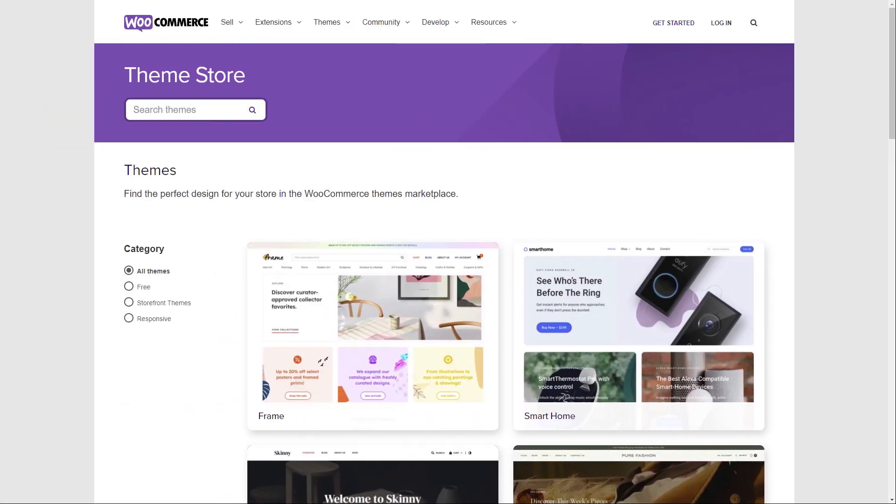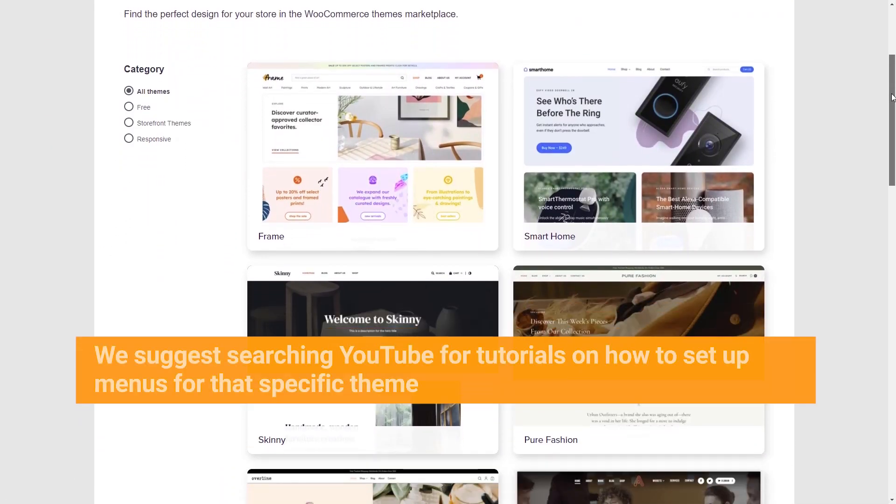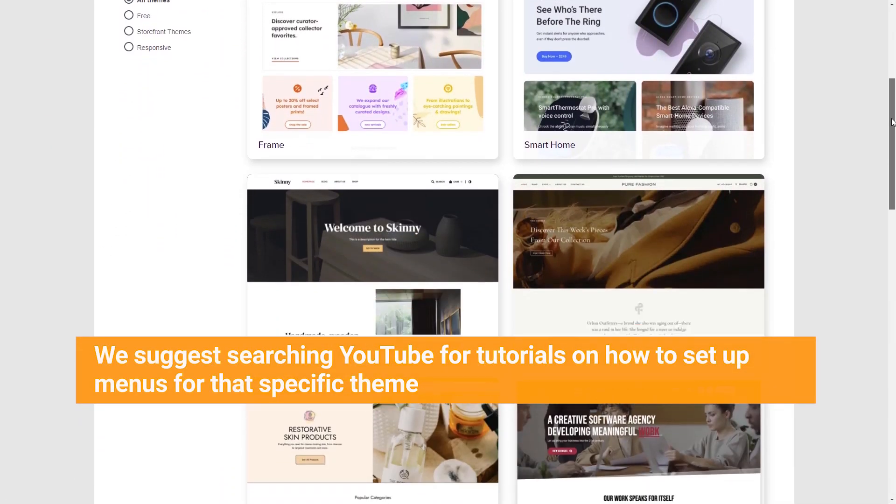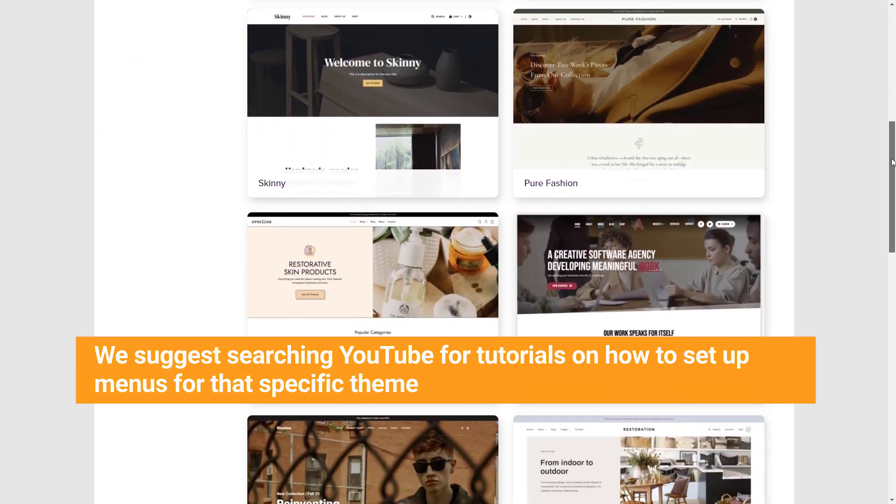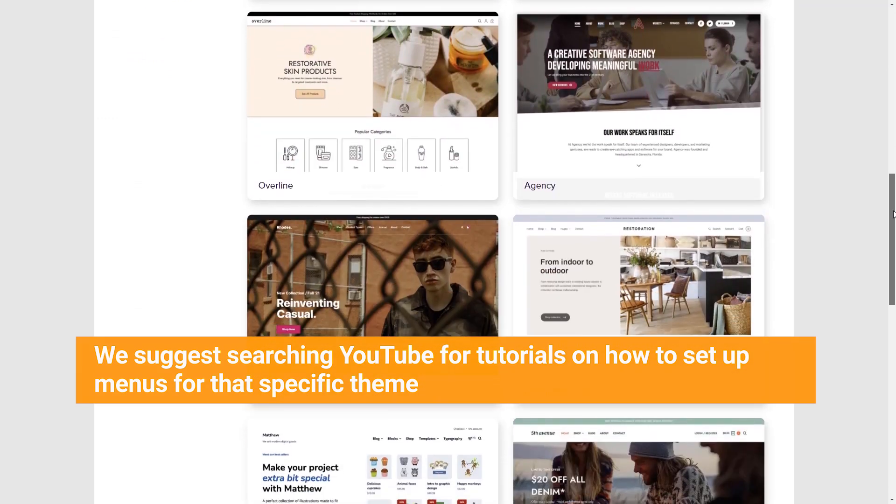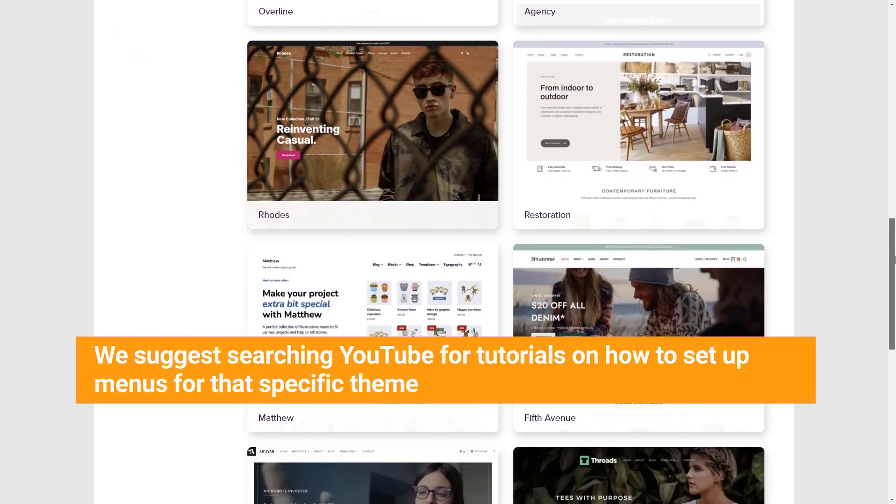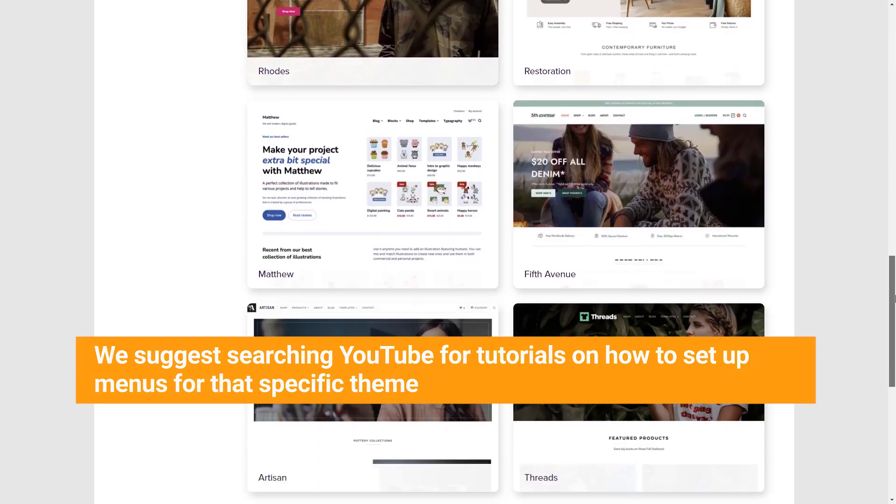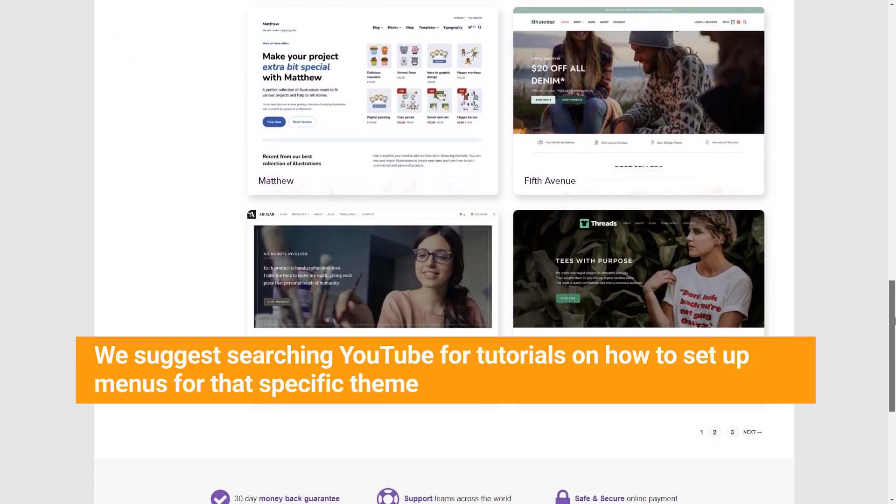If your store is equipped with a WooCommerce theme, we suggest searching YouTube for tutorials on how to set up menus for that specific theme, as the process may vary from theme to theme.